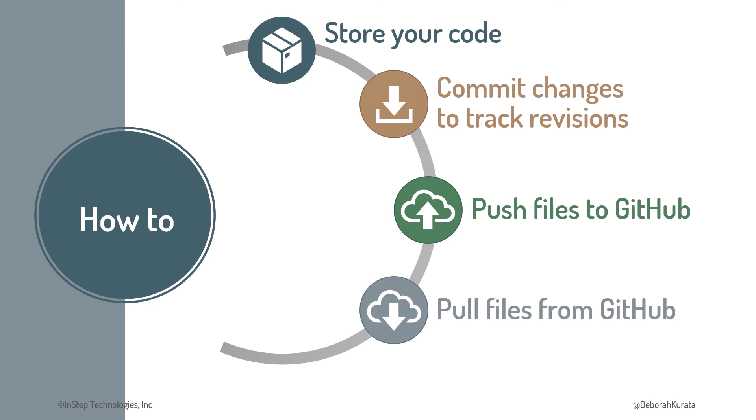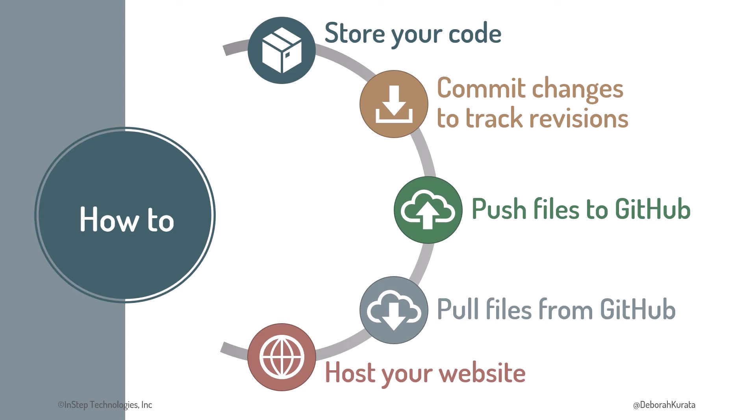You'll see how to pull your files, or anyone else's public files, from GitHub and use GitHub Pages to host your website on GitHub, so anyone on the Internet can access your website. We'll use GitHub Desktop and VS Code to achieve these goals, which means we won't learn any Git command line syntax in this course.